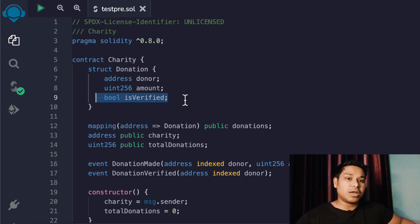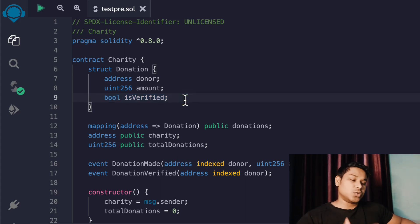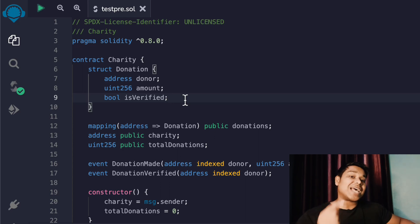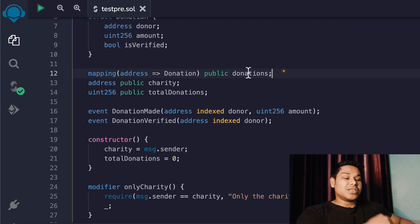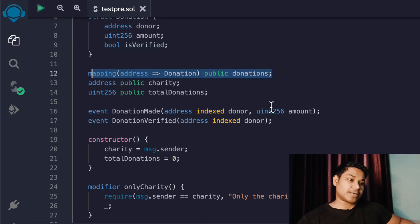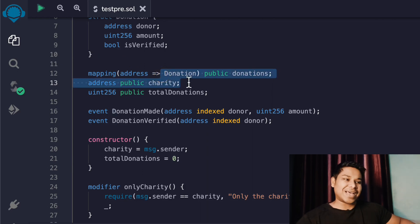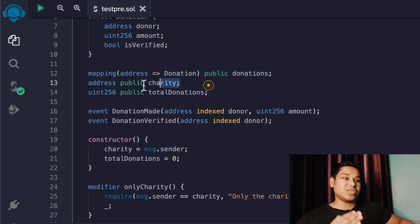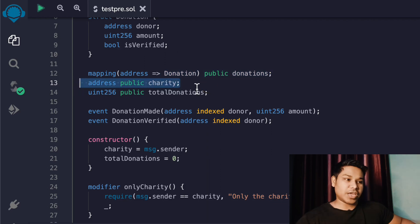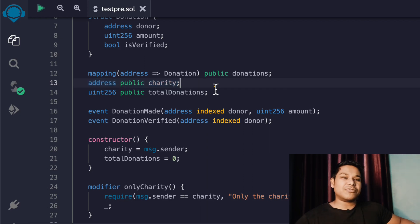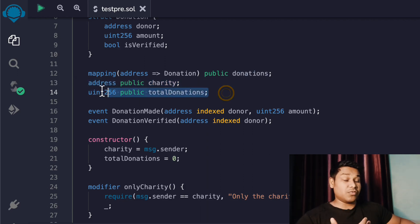This verification can only be done by the owner of the contract. If someone wants to donate any fund, the creator of the contract has to verify the transaction before the donation is accepted. This is the second data set we have, which is a mapping. We are mapping information based on the address - you pass the address and it gives us the entire relevant information about the user: amount and the verification status.